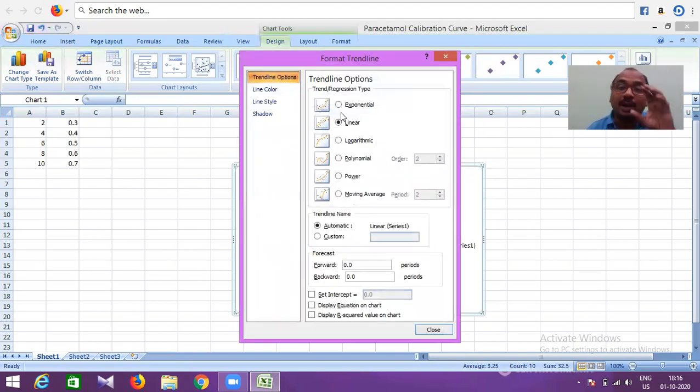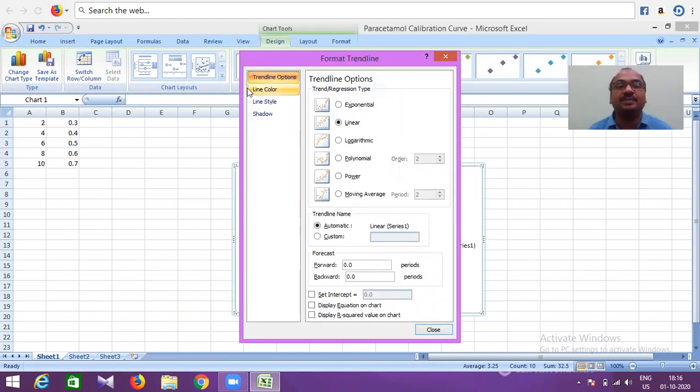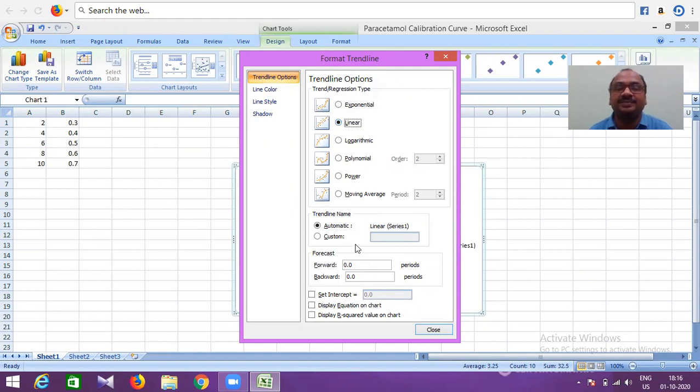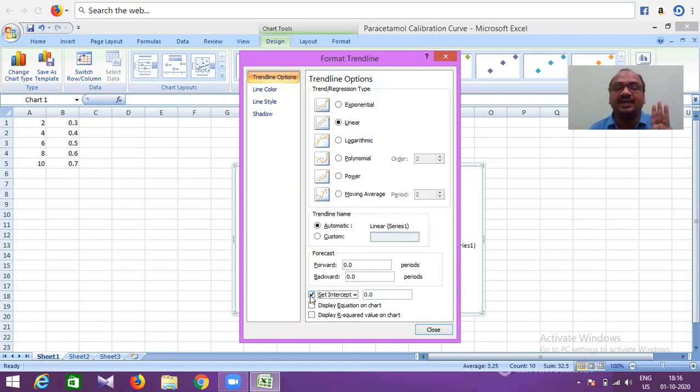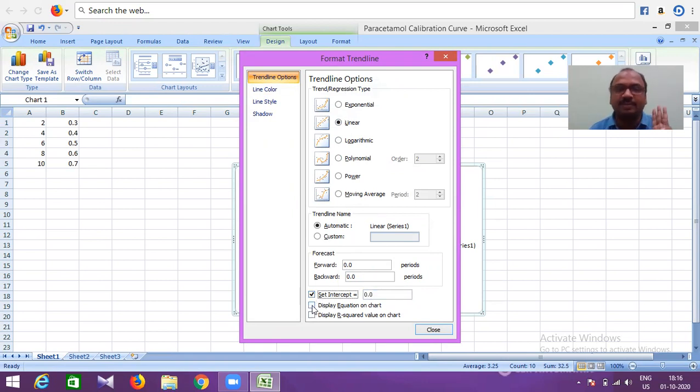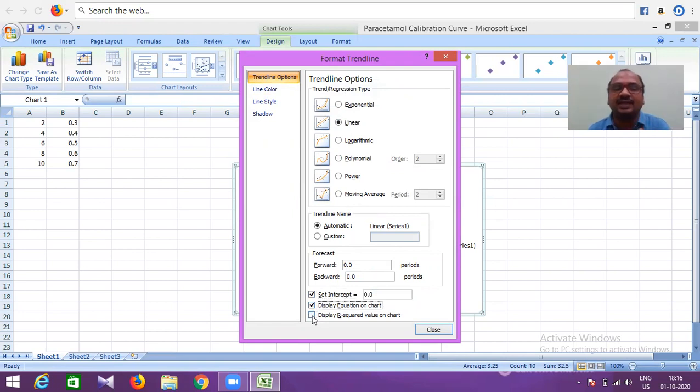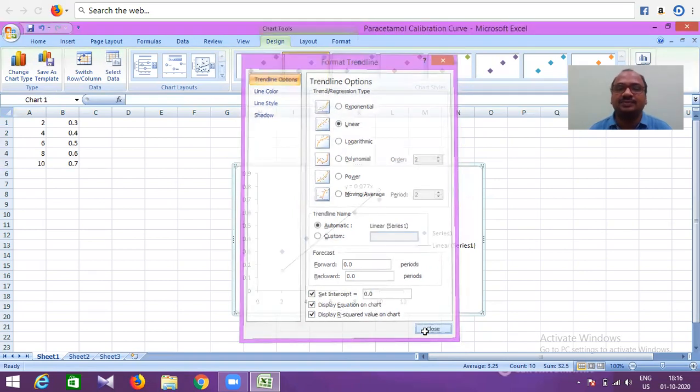A popup will open. In that popup, select linear. At the bottom, three important options: set intercept to 0—you can do this, no problem, it's not compulsory but acceptable. Display equation on chart, and display R-square value on chart. Now close it.